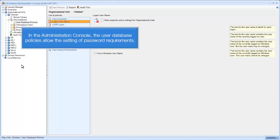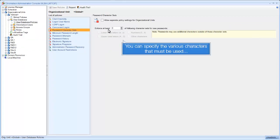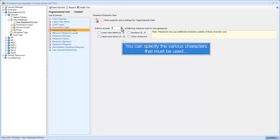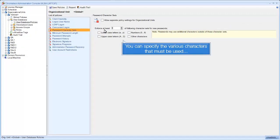In the Administration Console, the user database policies allow the setting of password requirements. You can specify the various characters that must be used.